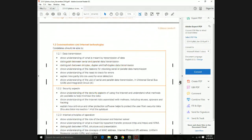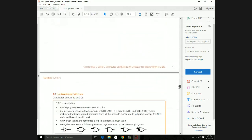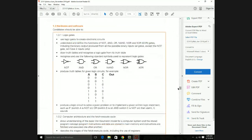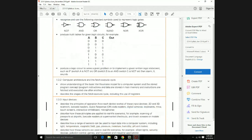Then we have communication and internet technologies, where we are going to cover data representation, security aspects, and internet principles of operation.